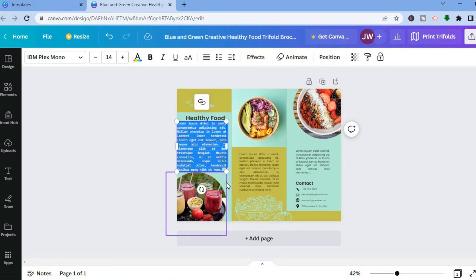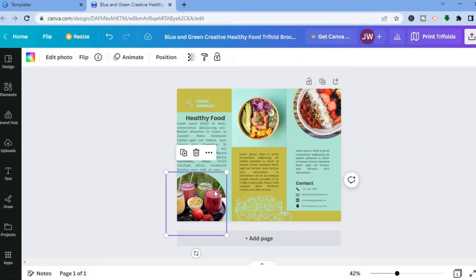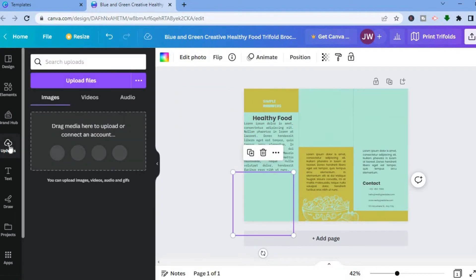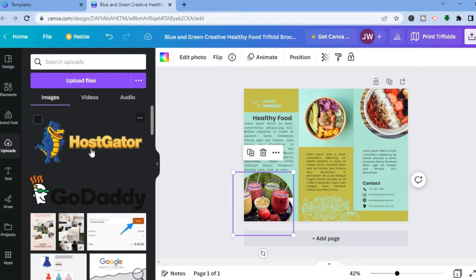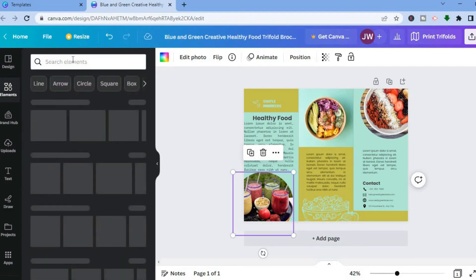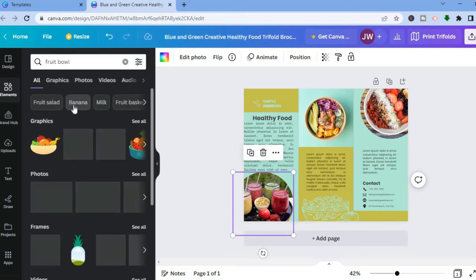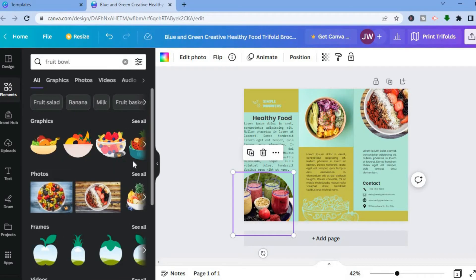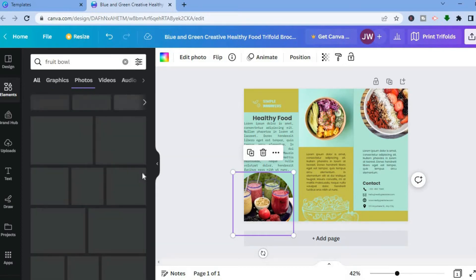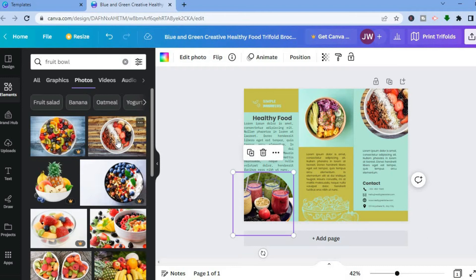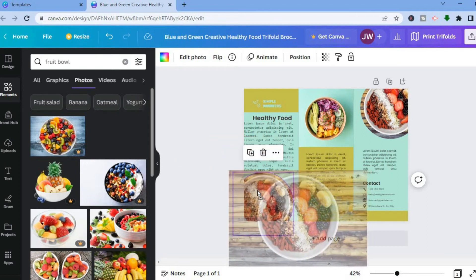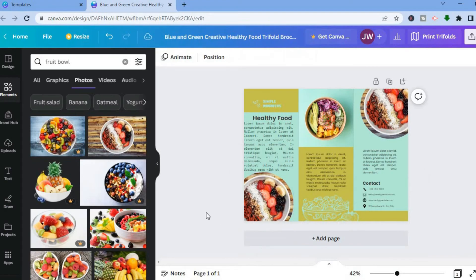If you would like to change any of the images, you have two options. You can either select 'Upload' and add an image from your computer, or you can select 'Elements' in the top left hand corner. For example, if I want to add some fruits, I tap on 'fruit,' then select 'fruit bowl.' After selecting fruit bowl, you can see the different images. Select 'Photos,' then tap on a photo and pull it into place. You can see that the image has changed.